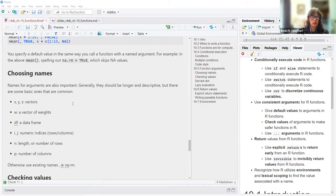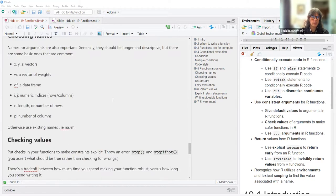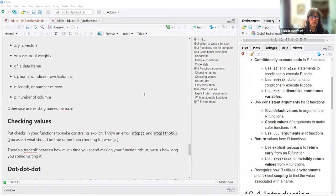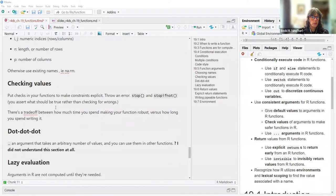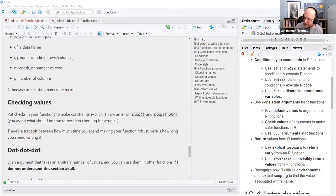Choosing names for arguments is also important. Generally they should be longer and descriptive, but there are some common basic ones: x, y, z are vectors; w is a vector of weights; df is a data frame; i and j are numeric indices for rows and columns; n is usually a length or number of rows; and p is number of columns. Otherwise, use existing names like na.rm. If you're curious why p means number of columns, it's because p stands for parameters — if you think of columns as the different parameters of your data, that's the statistical way of looking at it.